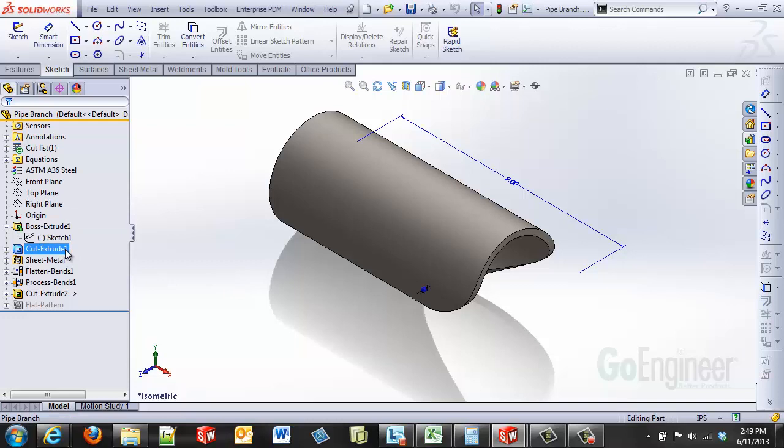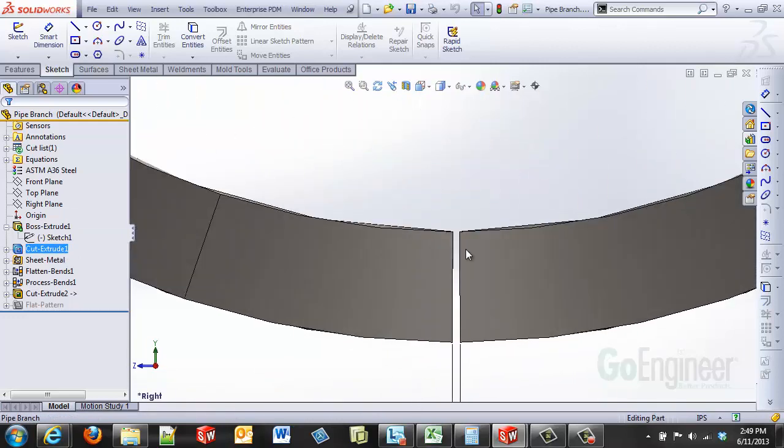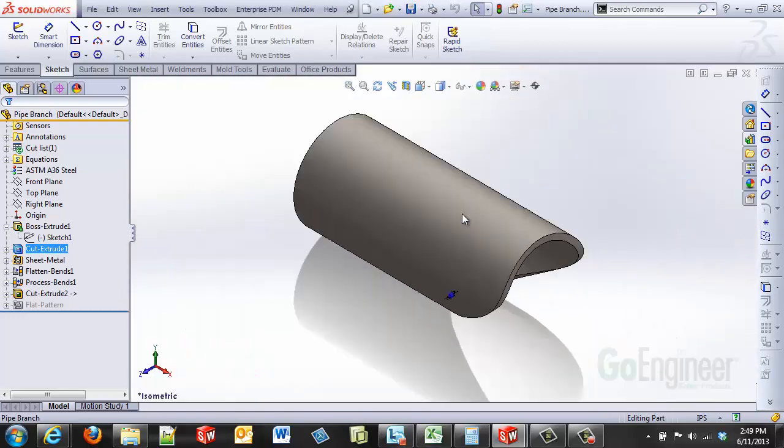And then I created a pie shape cut down here at the bottom. Just a very thin sliver I cut away from my piece of pipe in order to be able to apply my sheet metal functionality.